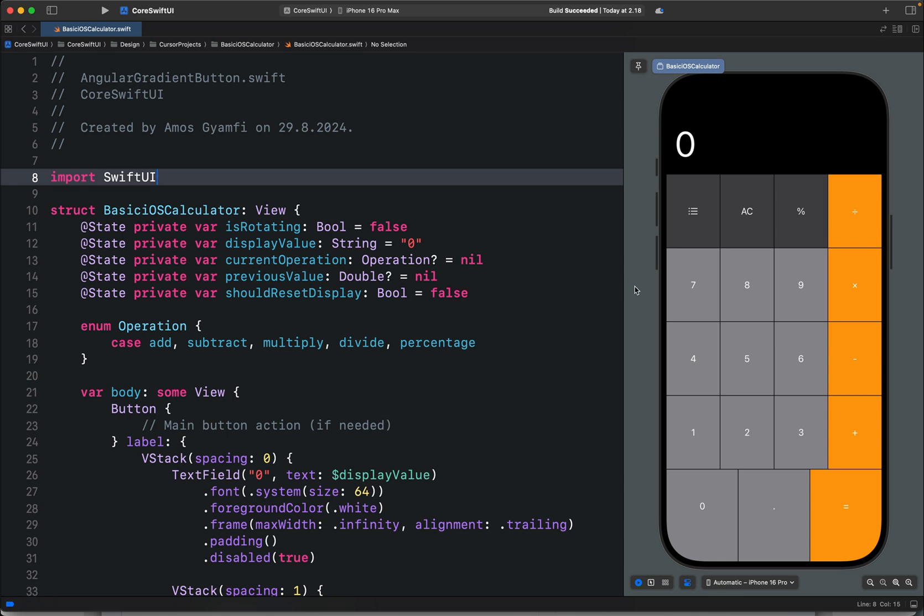Hi, in this video we will build a basic iOS 18 calculator using Kesa, Claude 3.5 Sonnet, and Swift UI. What you see here is a fully functioning iOS calculator consisting of five basic operators: division, multiplication, subtraction, addition, and equal sign.